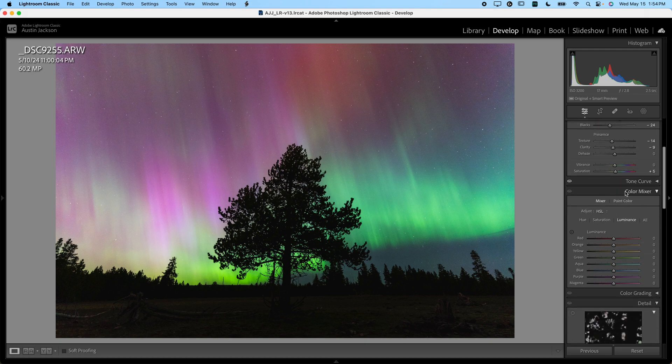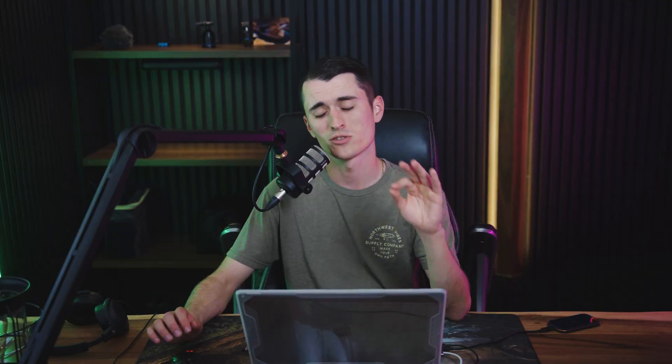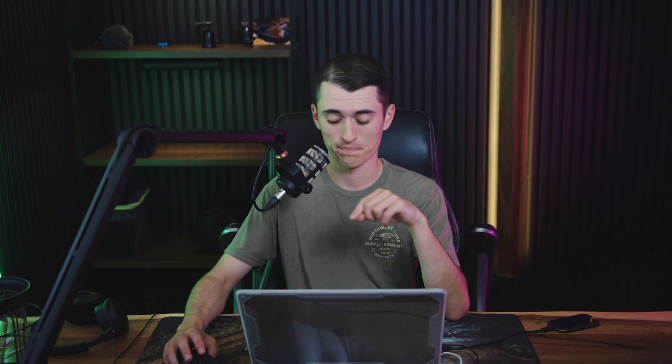We're going to just kind of work our way down here. We're going to use the color mixer next. Now, the color mixer can get out of hand pretty quickly on a photo like this. So you want to be really careful to not overdo the adjustments. You very seldom are going to want to be plus 100 on anything when it comes to the color mixer. Let me show you guys exactly what I mean.